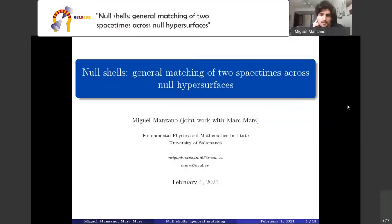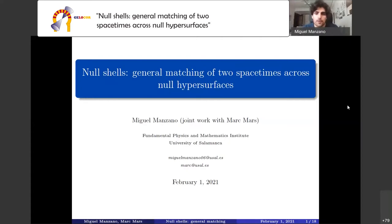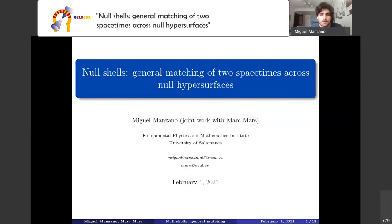I would like to thank the organizers for the opportunity to present this work here. This is a joint work with Marc Mars, and the main aim of this talk is to analyze under which conditions two spacetimes can be matched so that the resulting spacetime contains a null shell.